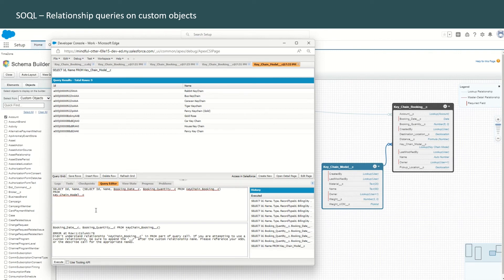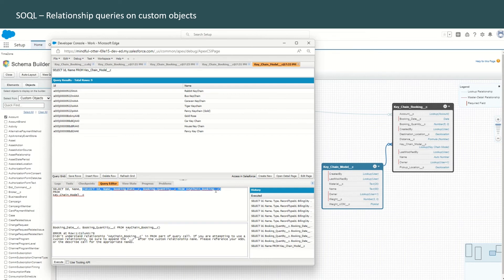Executing that query gives us an error, because even in the parent-to-child query, when you use the sub-query for a relationship object — there is a relationship we are trying to utilize between keychain model and keychain booking — you have to use __r, not __c, since you are trying to retrieve objects from the relationship, not from the object itself. But executing this still gives us an error.